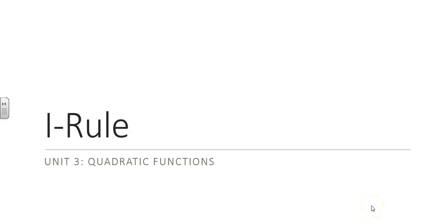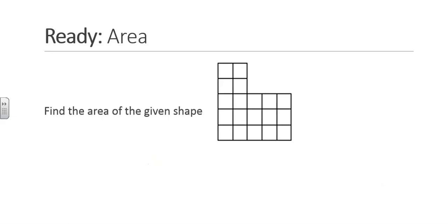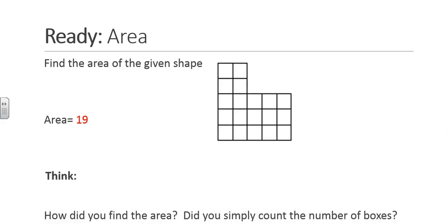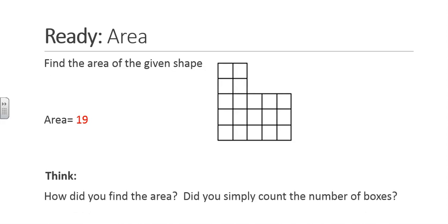In your assignment for 1.2, we are asked to find the area of the given shape. The area of this figure is 19 square units. We need to ask ourselves, how do we find the area? Did you simply count the number of boxes?